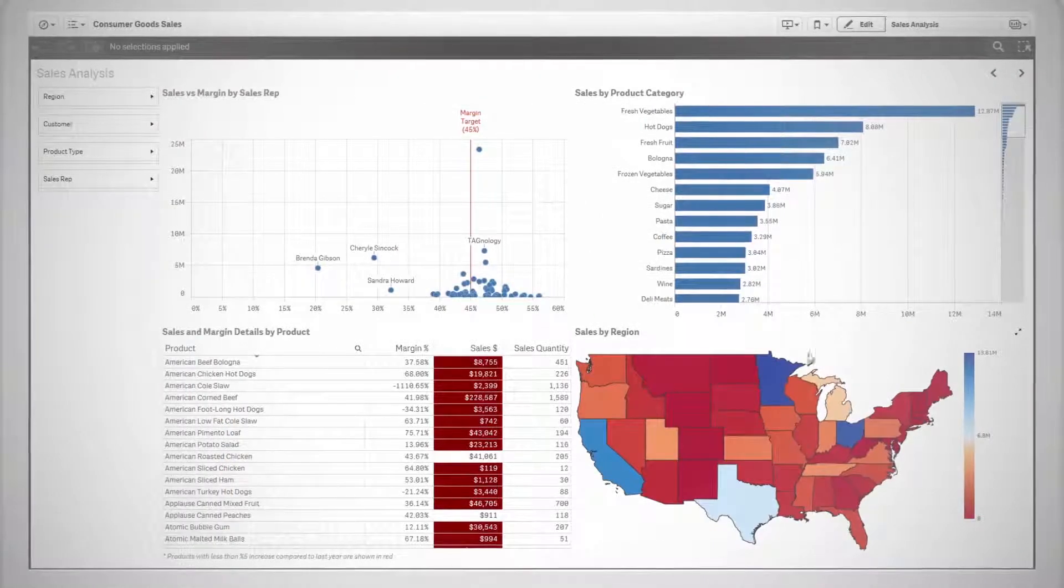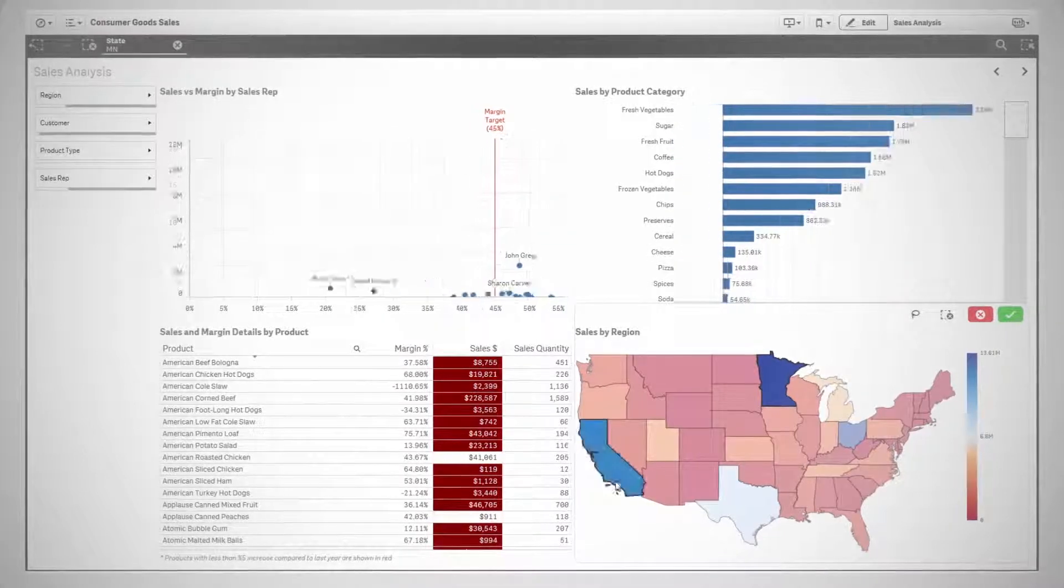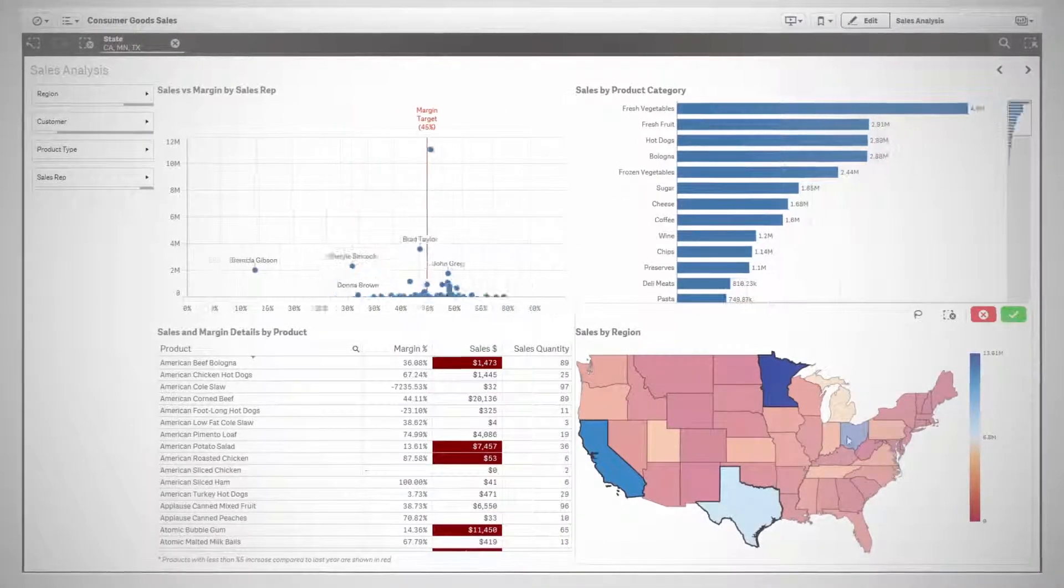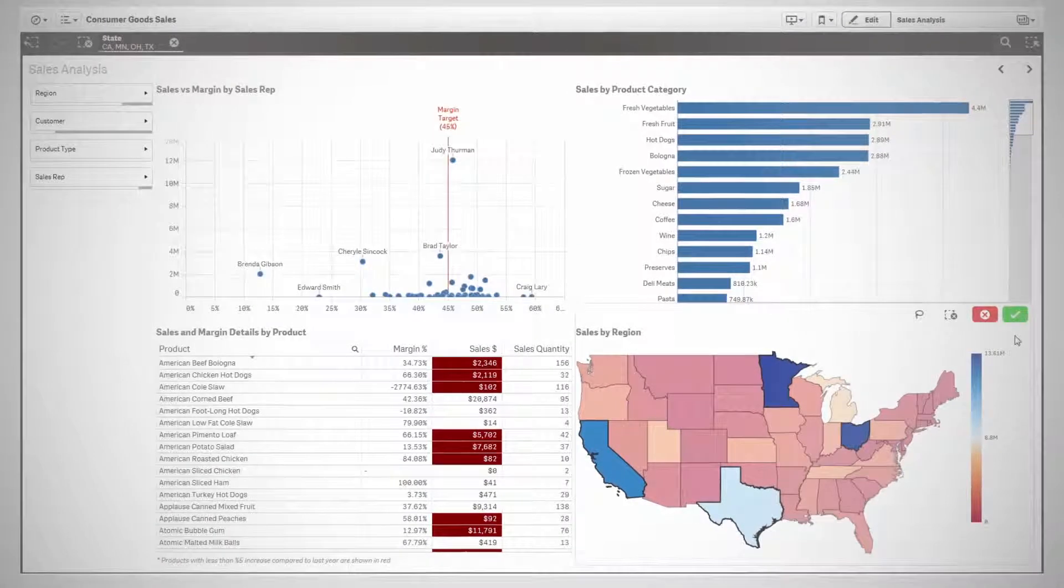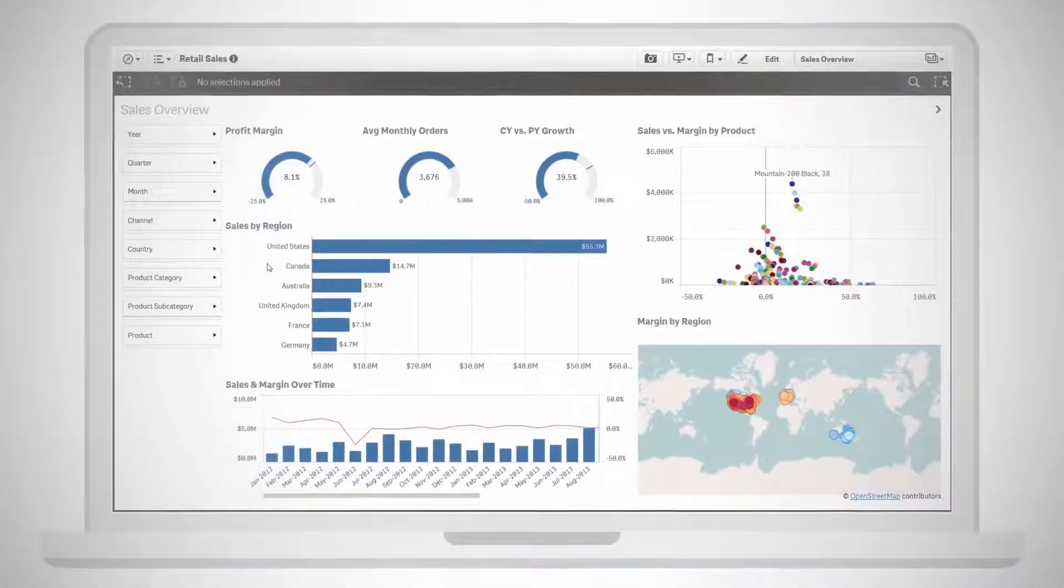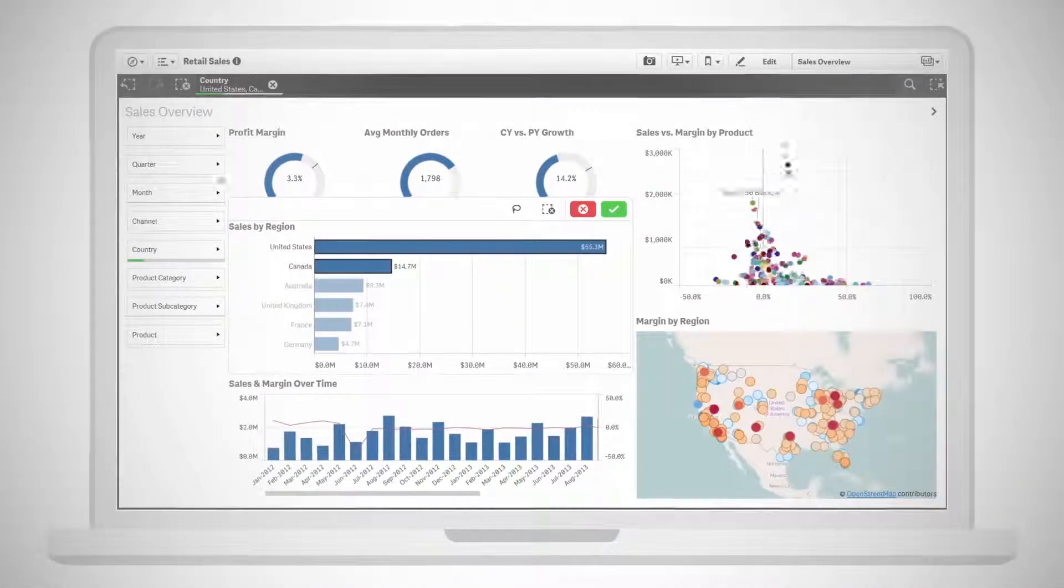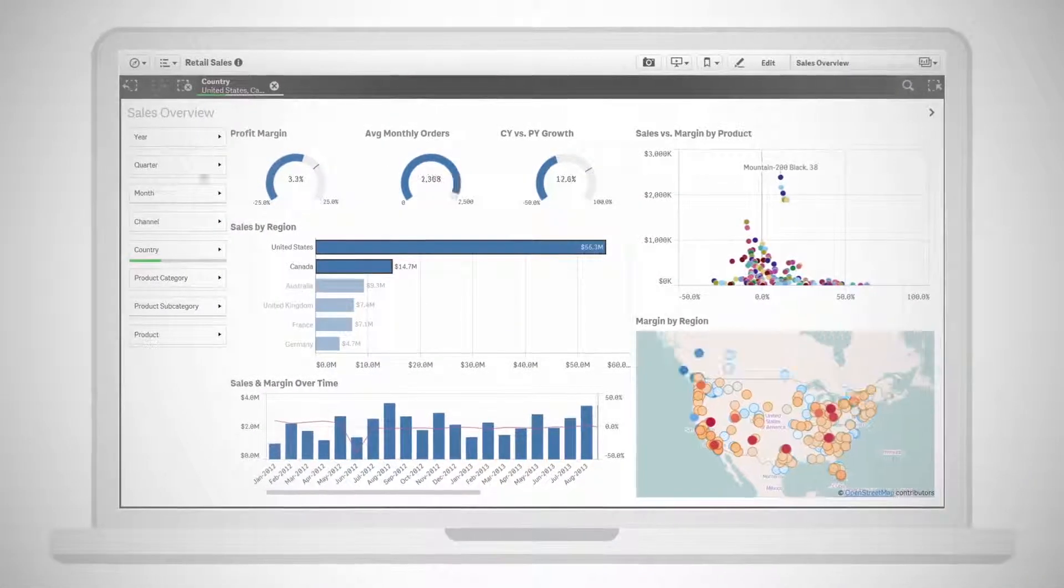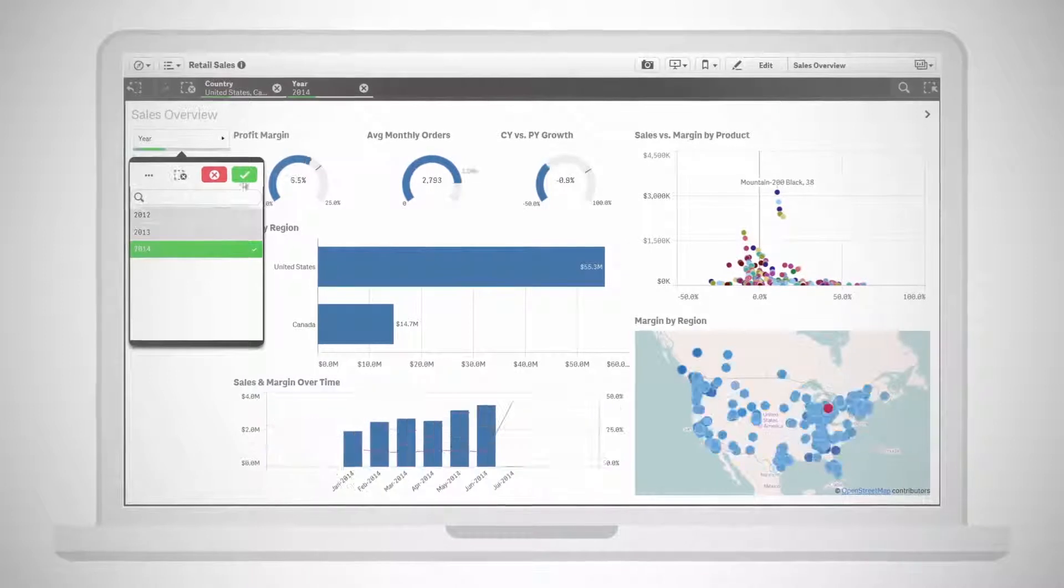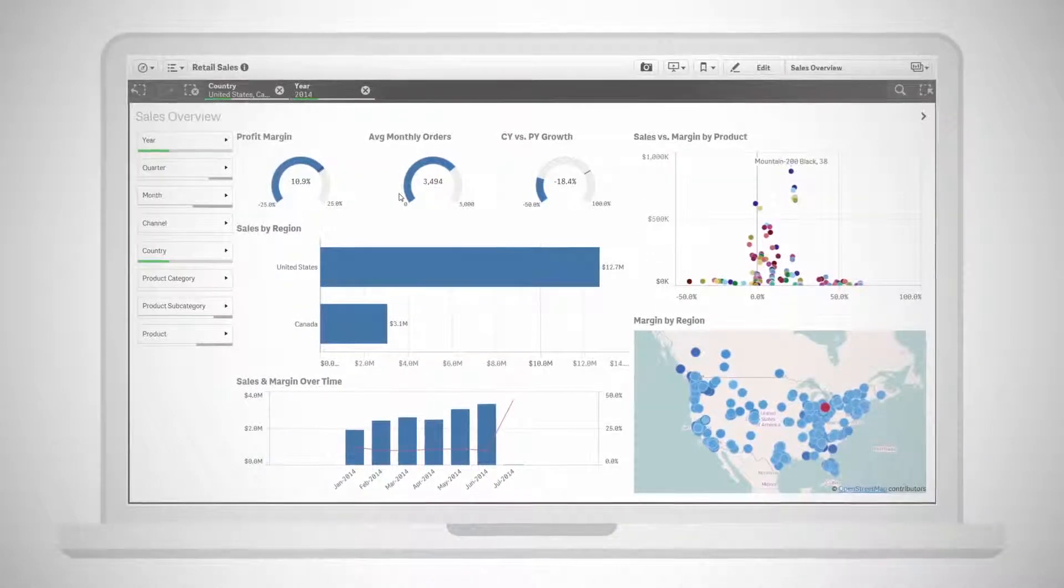Unlike other products, charts, tables, and graphs in Sense are automatically wired together for deep exploration. Each click instantly updates your entire view so you can follow your intuition to make discoveries and explore new questions wherever the data takes you.